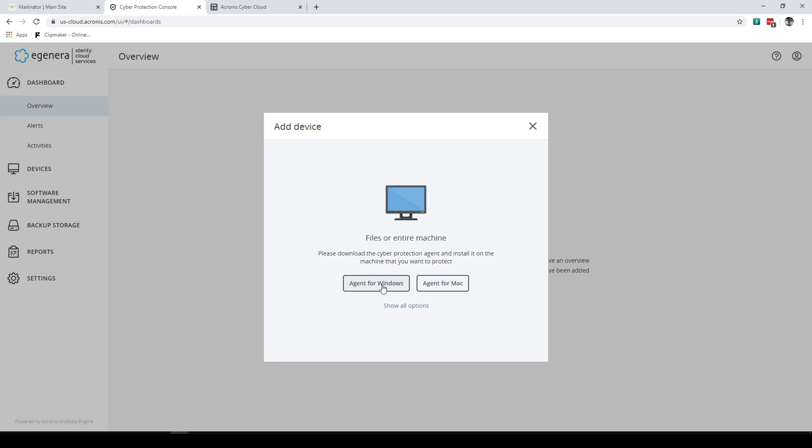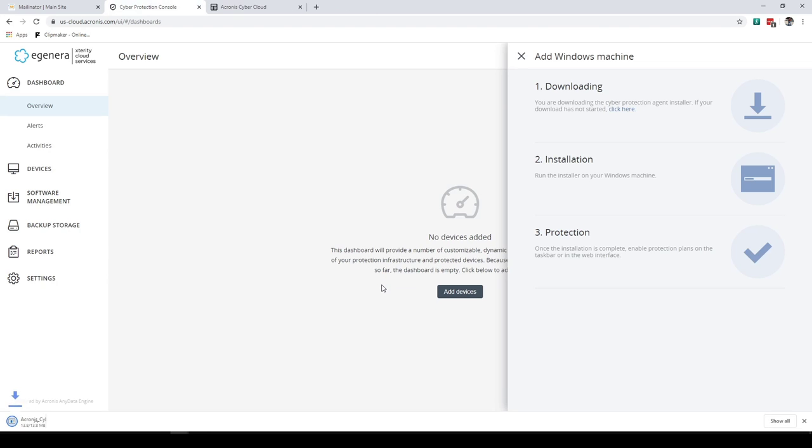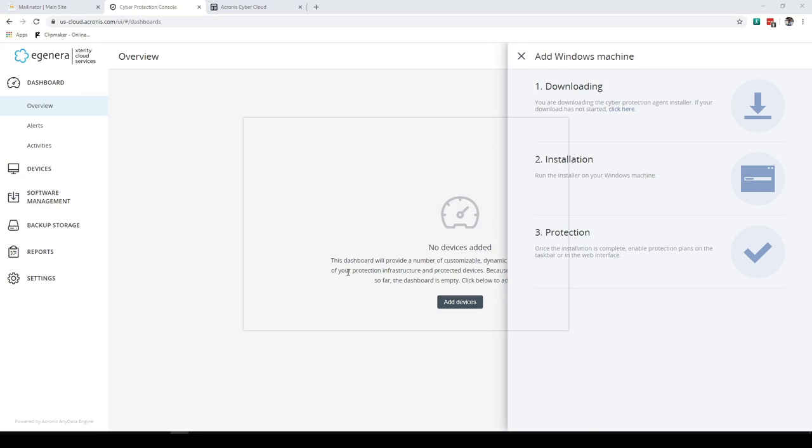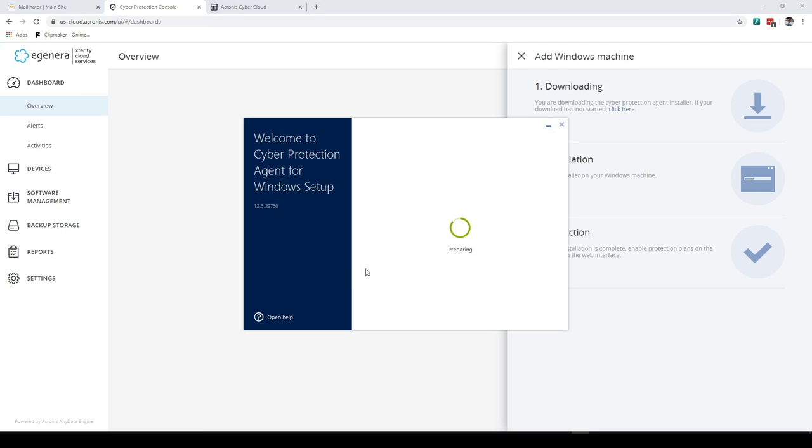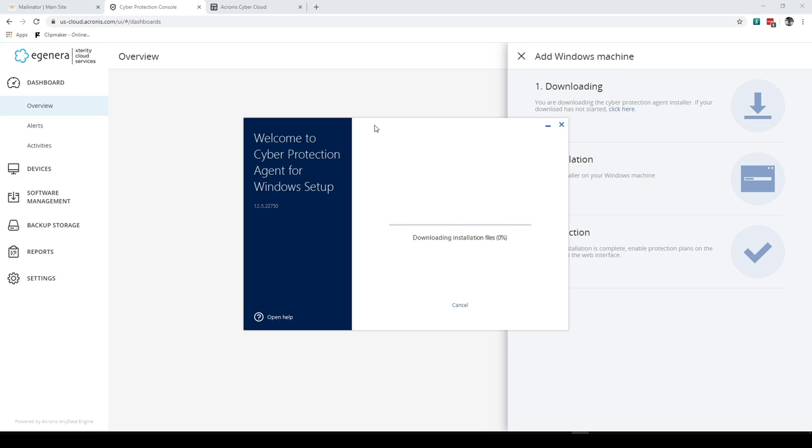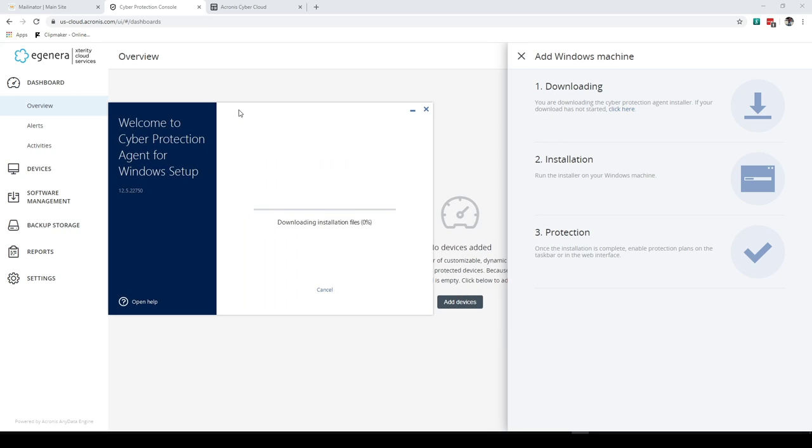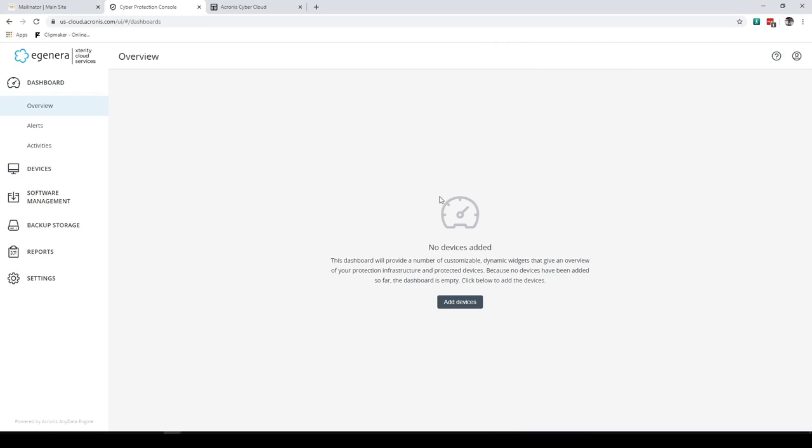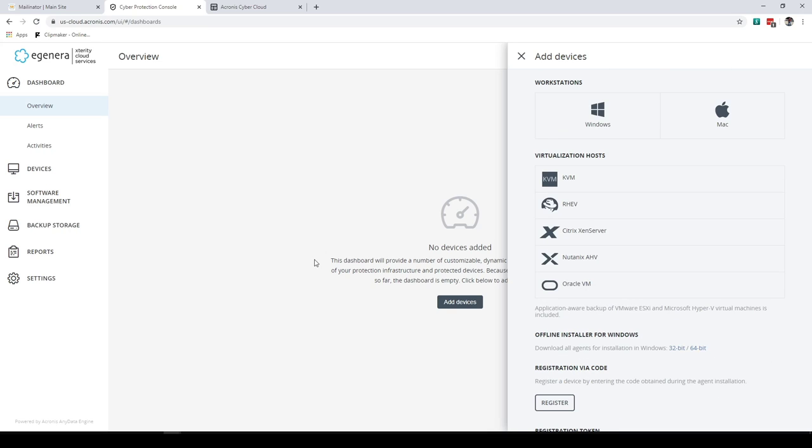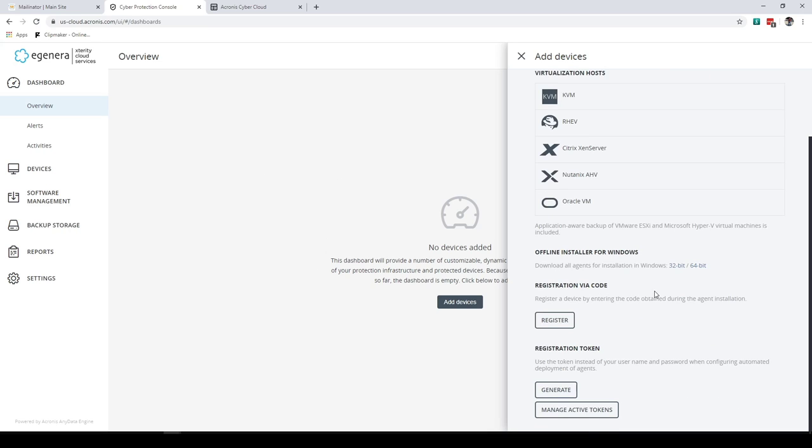That's going to take you directly to that second page that we saw, the management page, so that we can add a device. So we're going to add an agent for Windows. We're downloading the agent down here. We're going to open the agent. Click yes. Click install. This will take a few minutes to install the agent.